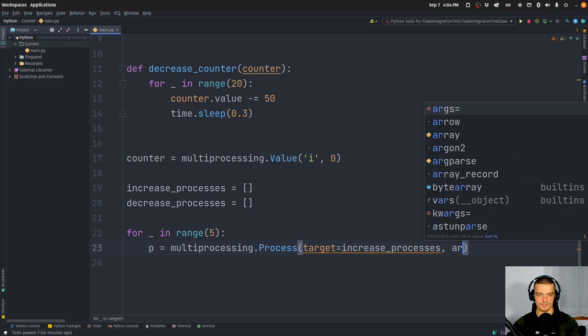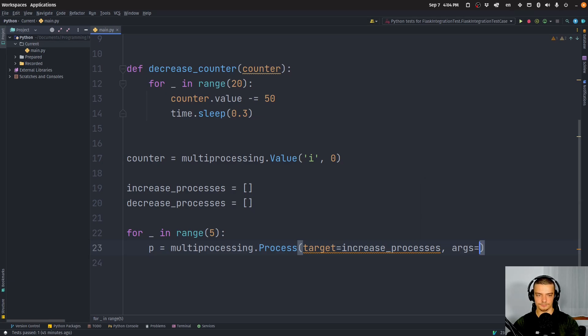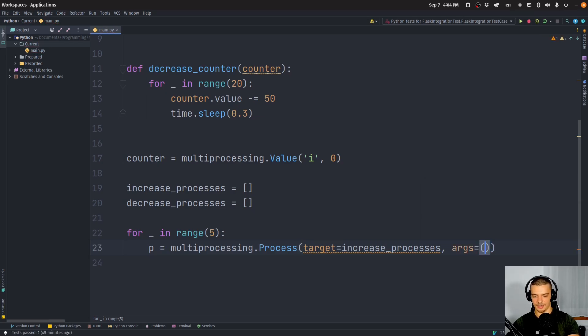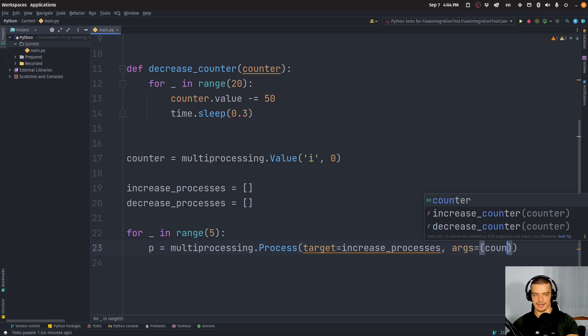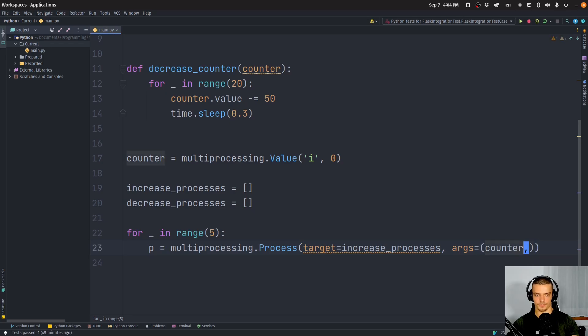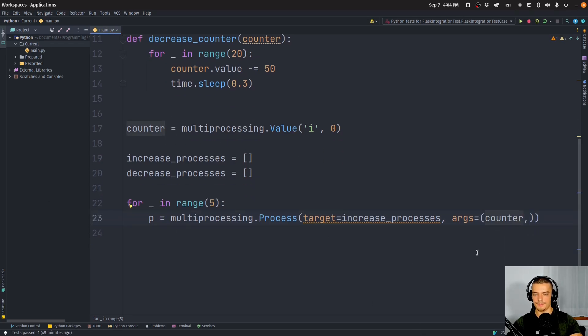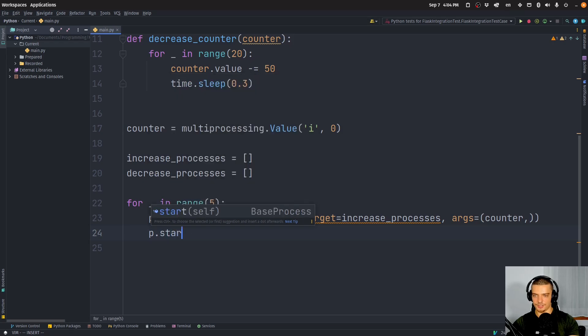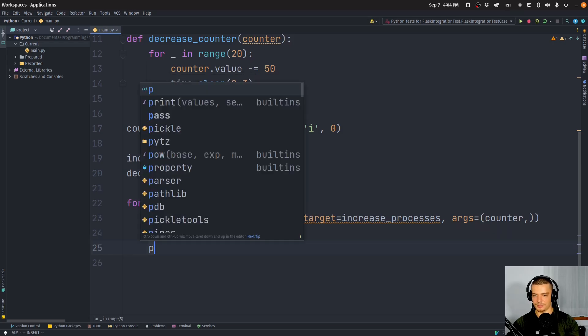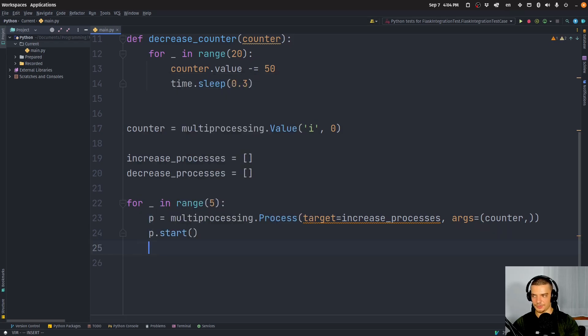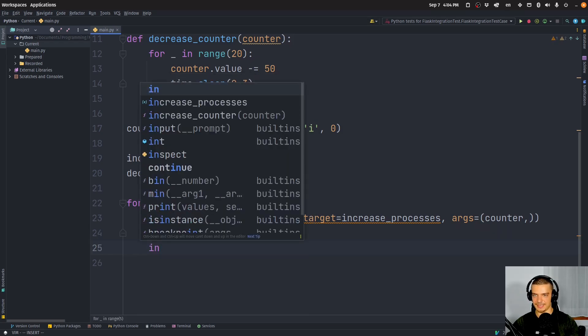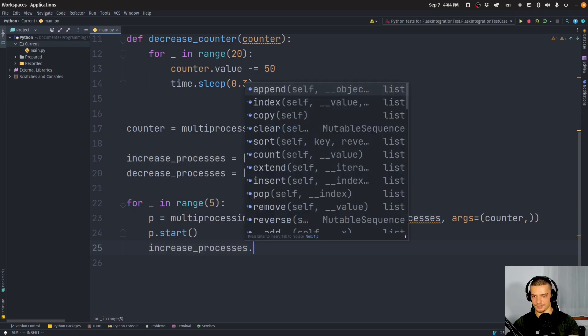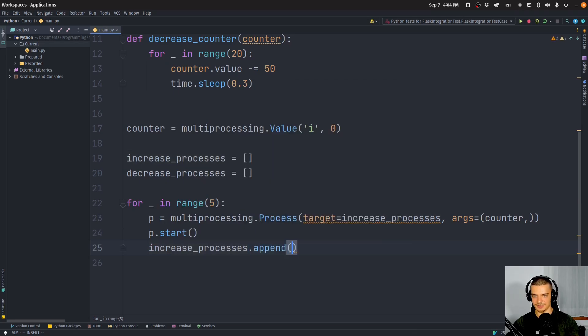We want to say p equals multiprocessing.Process, actually with a capital P, the target of this process is going to be the increase_processes function. And the arguments for now is just going to be the counter with a comma to indicate that this is a tuple. Then we're going to say p.start to actually start the process. And then we're going to add this process to the increase_processes list.